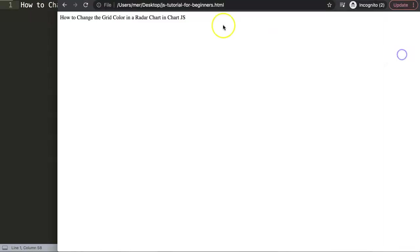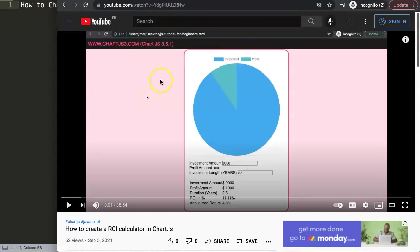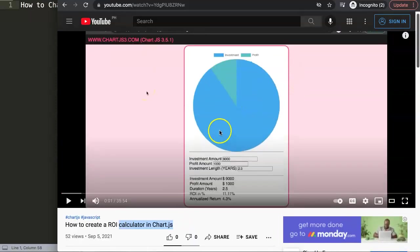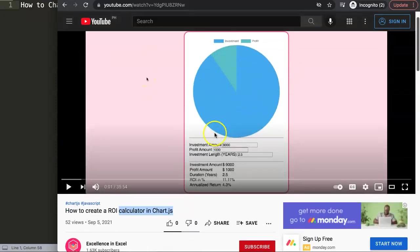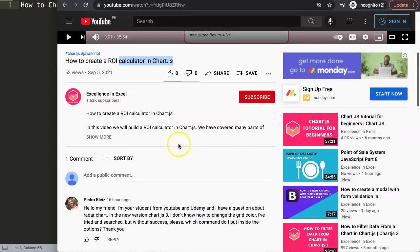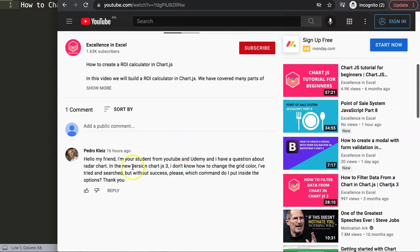Alright, so this question came from one of my videos about how to create an ROI calculator in Chart.js, which is quite interesting if you like to have something interactive. If you scroll down here you can see the question came from Pedro Clines.